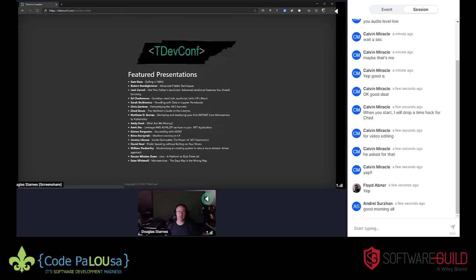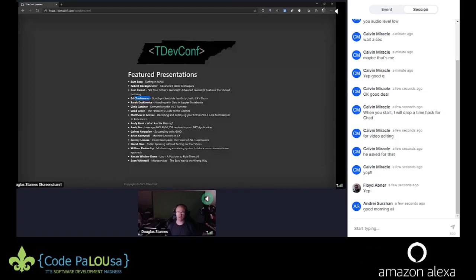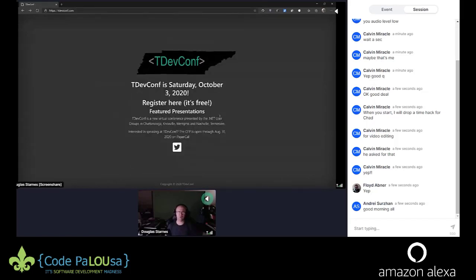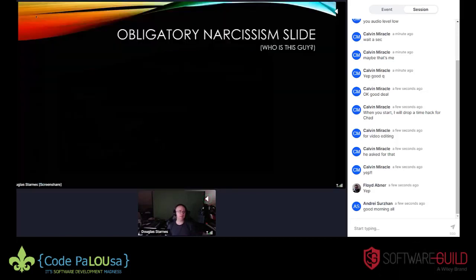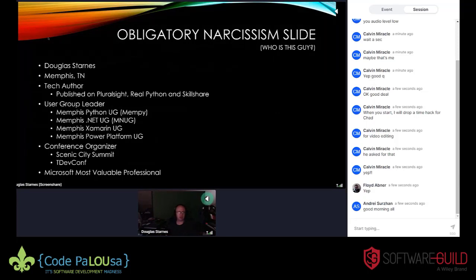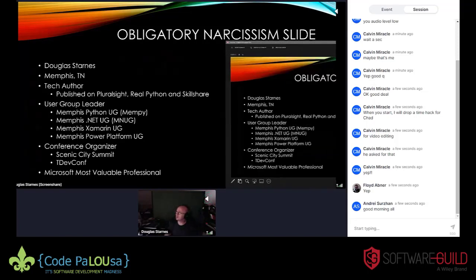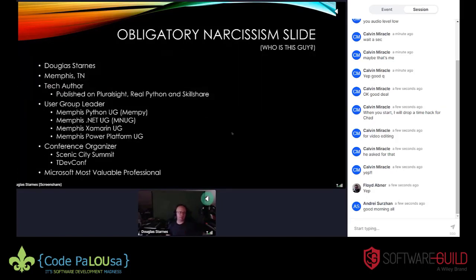Some of the people speaking at pdevconf are also here at CodePalooza — Sam, Ed, Chris, Chad who organizes CodePalooza, Matt Groves, Sean, David who did the keynote yesterday, and more. I haven't updated the list yet this week but there are about two or three more. Also, last but not least, I'm a Microsoft Most Valuable Professional in Developer Technologies — first year being awarded.